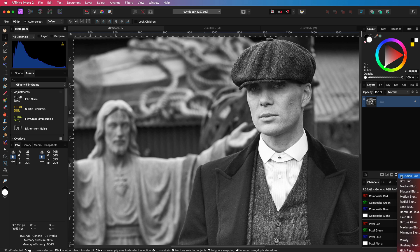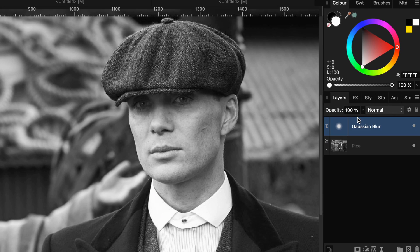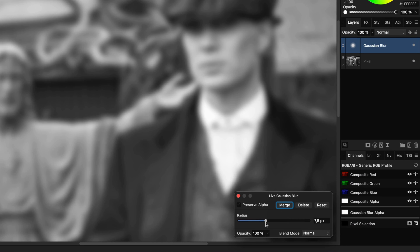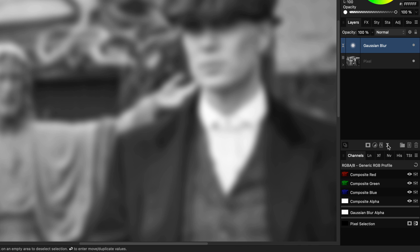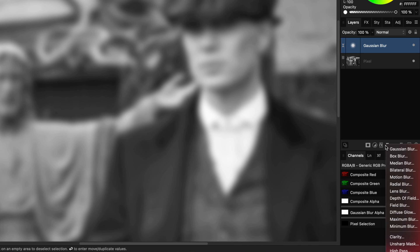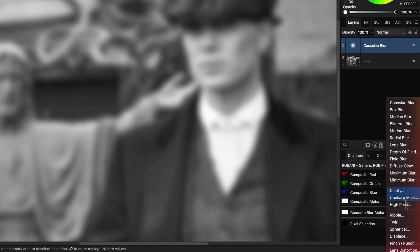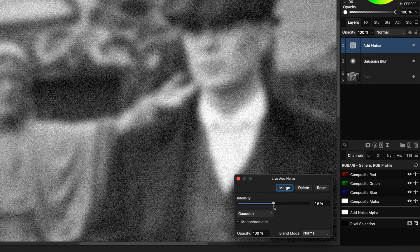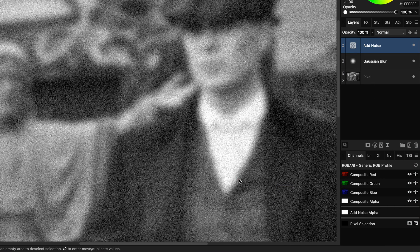I'll start by adding a Gaussian blur first and make sure it will be on top of the image layer. The Gaussian blur is an optional step which will add a little bit of sharpening later in the image. Next we'll use the live noise filter and set the intensity to around 50 percent. This will be our fine grain.